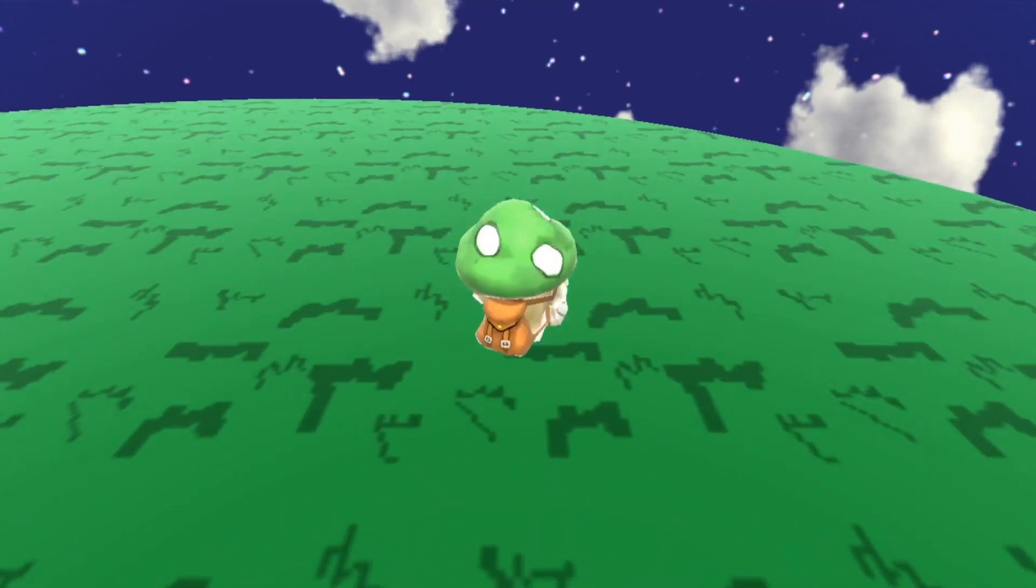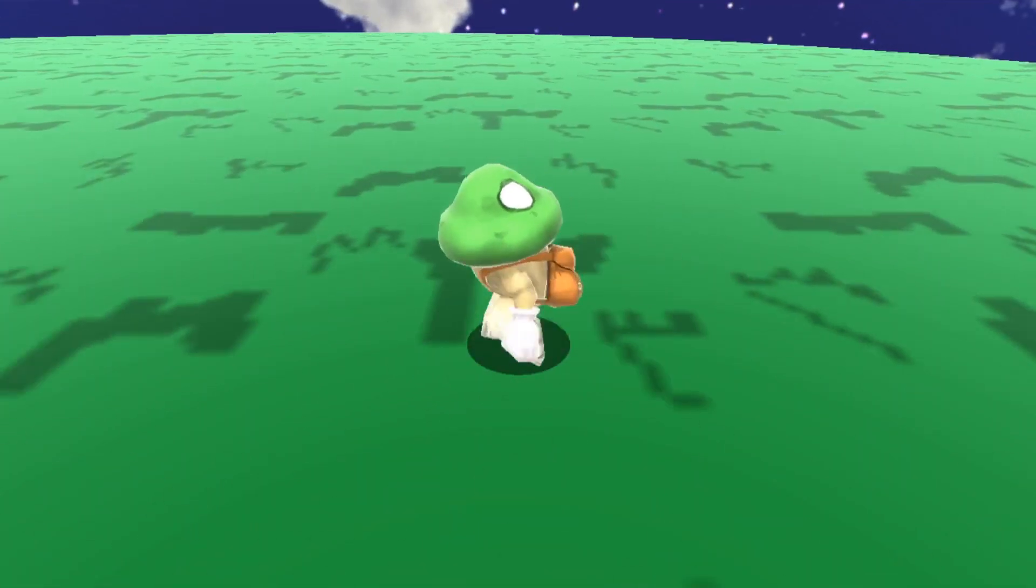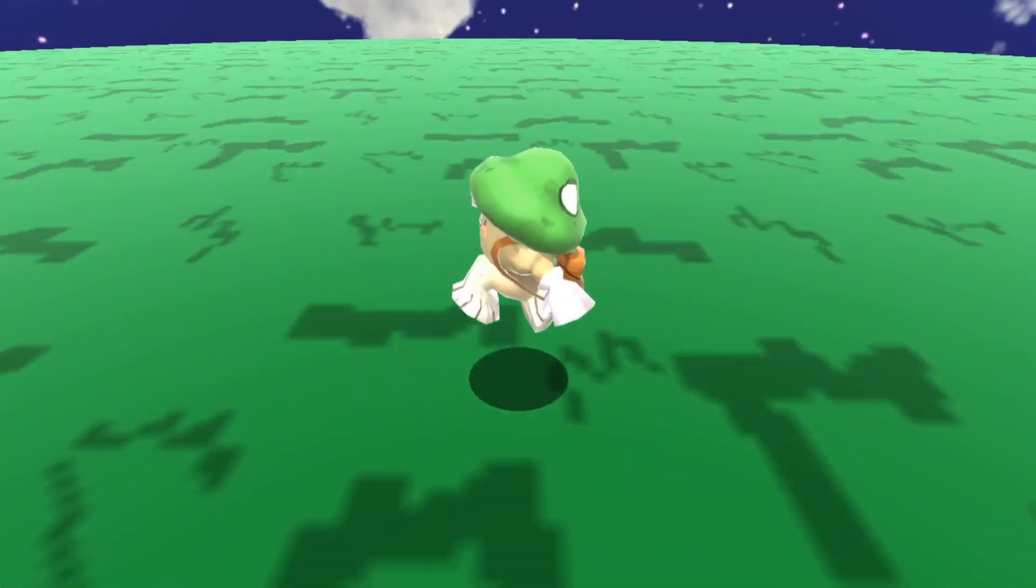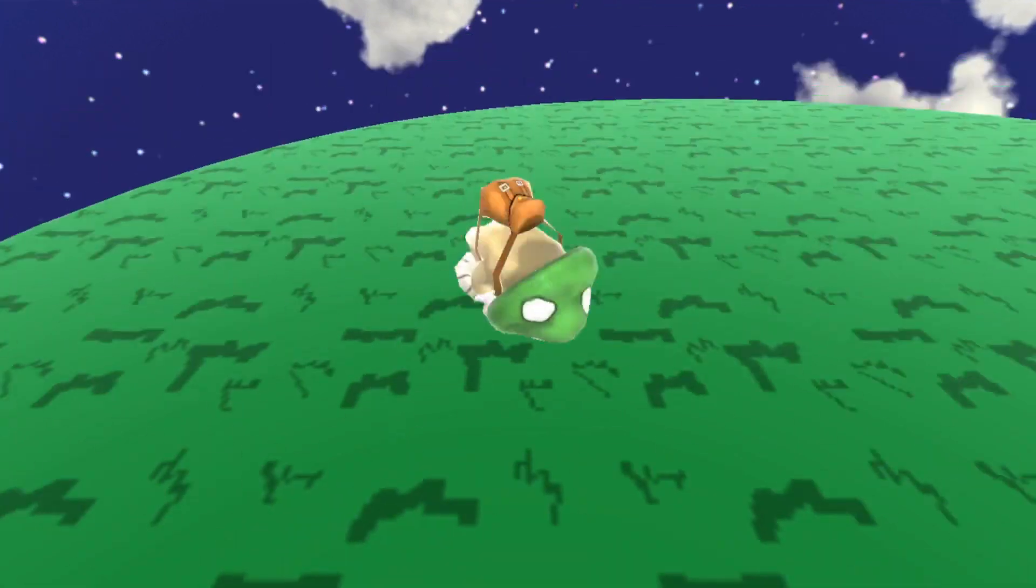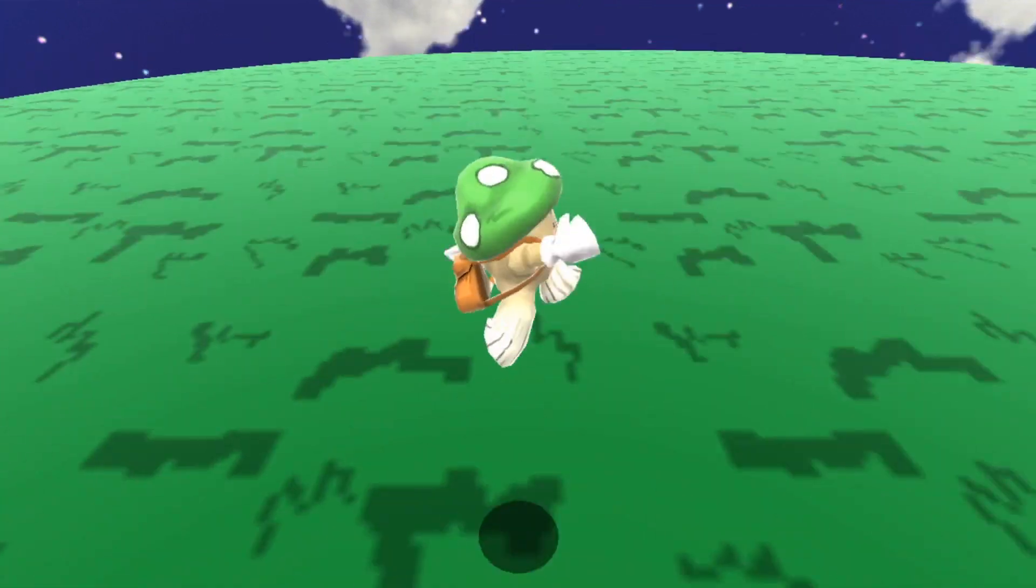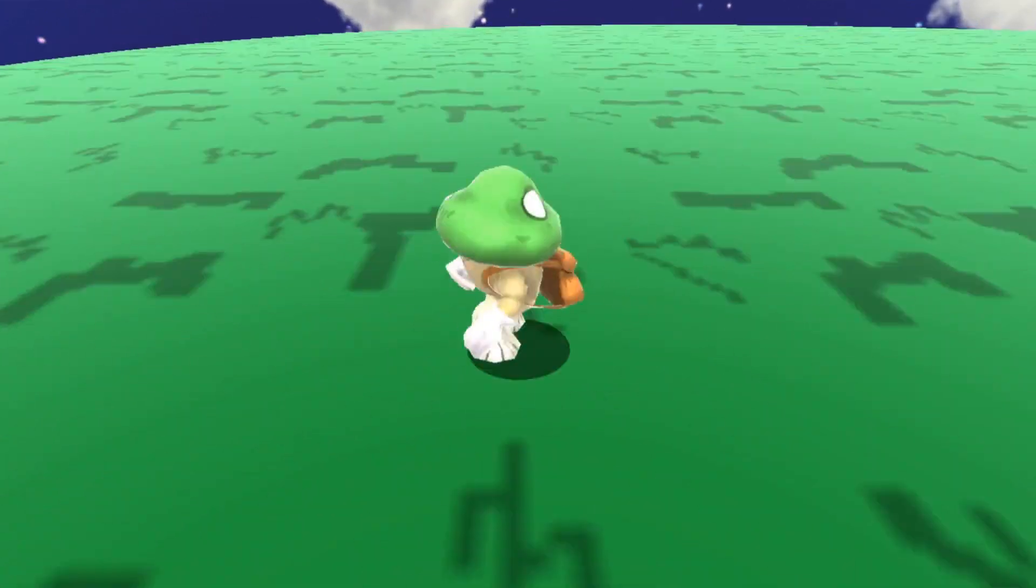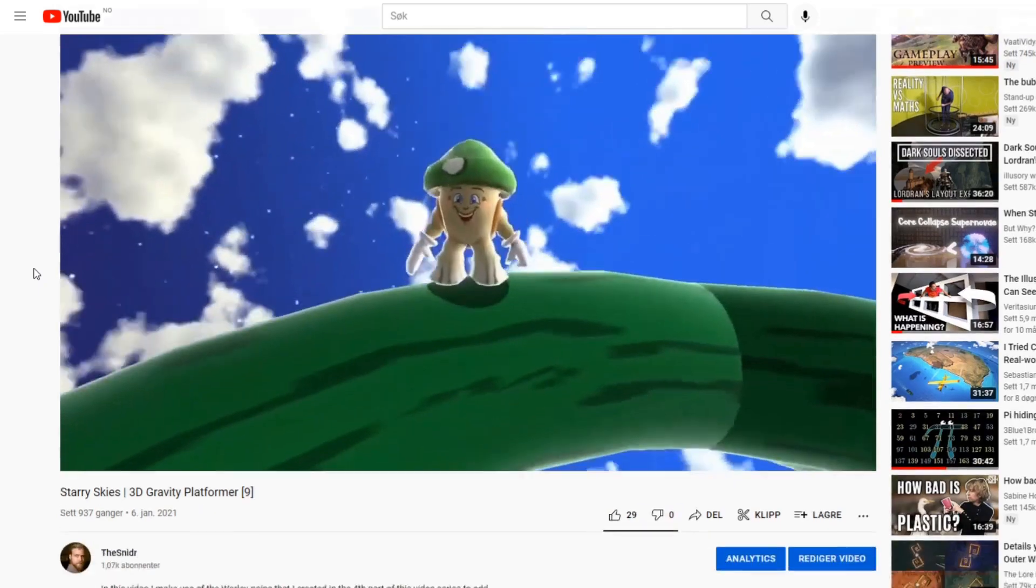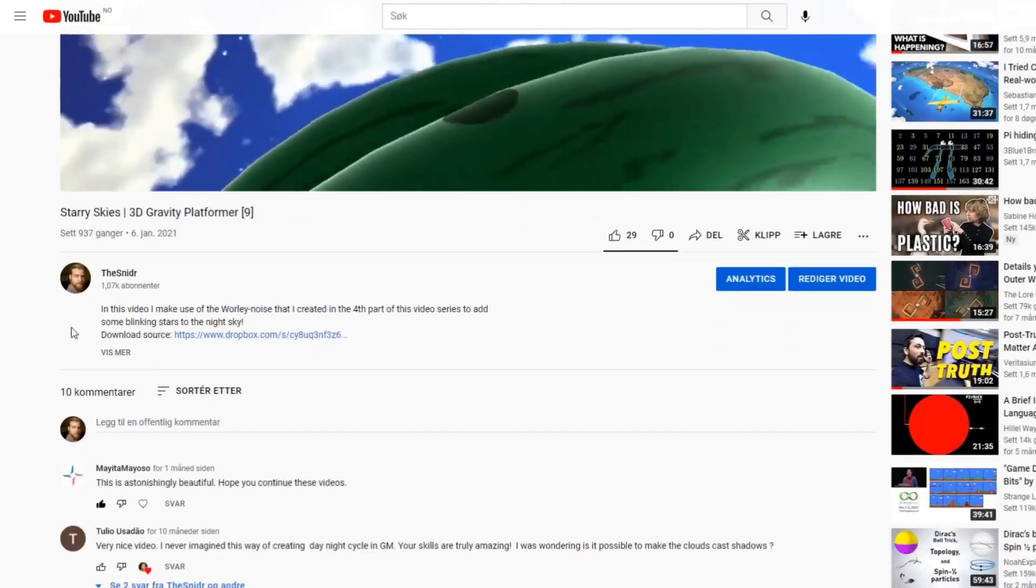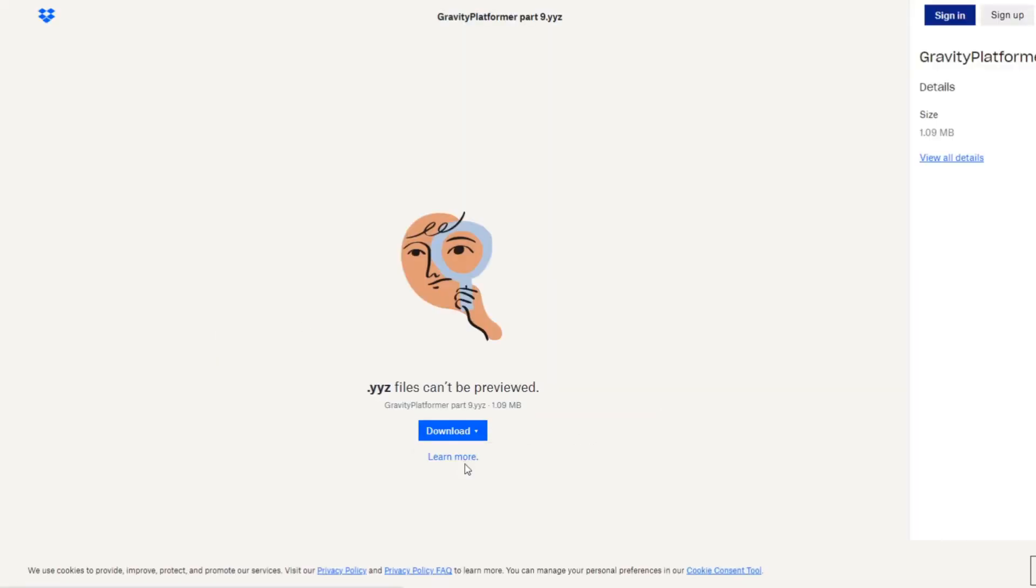Hello everyone, this is Knitter here, and welcome to another video. It's finally time to continue the 3D Gravity platformer, and today I plan to give our friend Mushy here some more moves. The source from the previous video is as always in the description, so I'll start by downloading that.